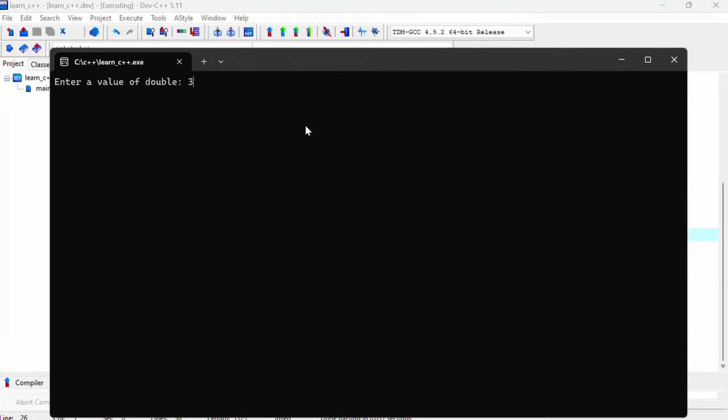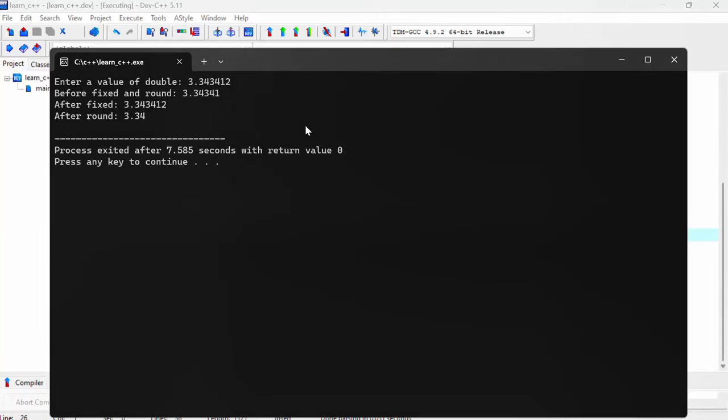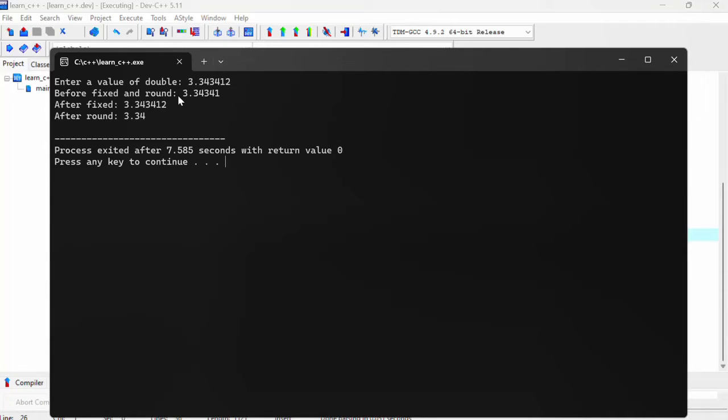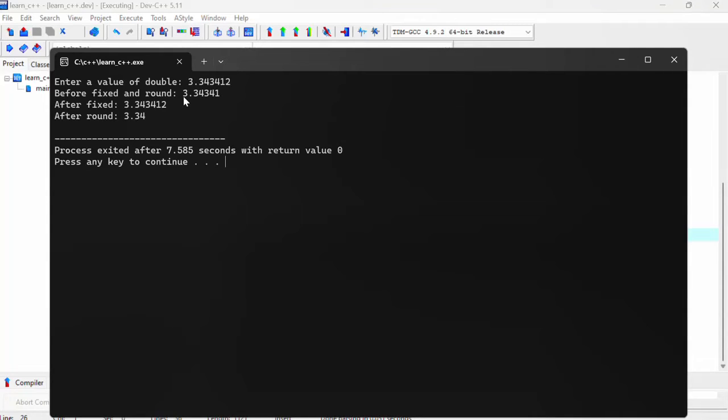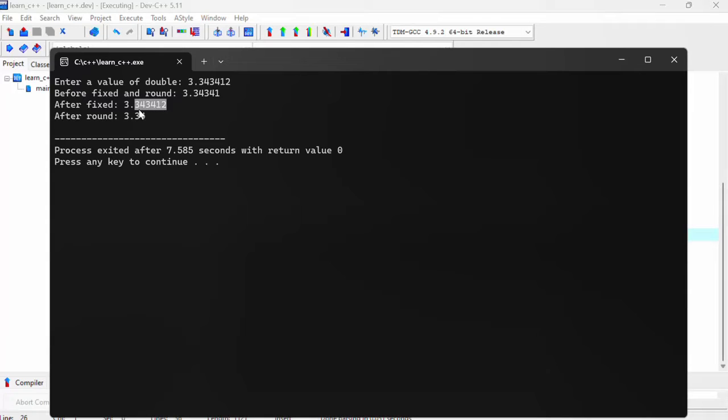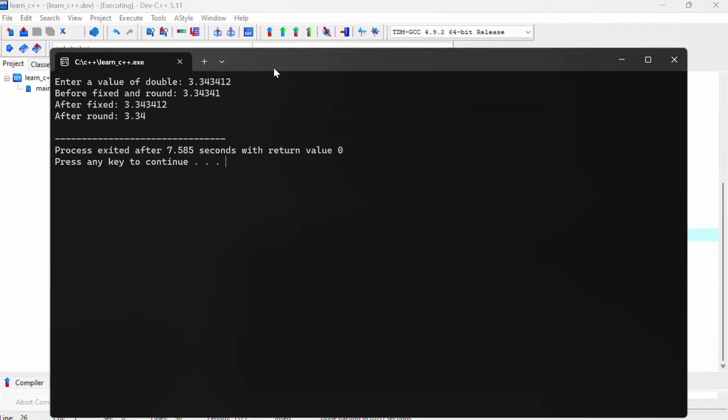So let's just say that I've put in this value. So before fixed, before we set it to fixed, it prints this and notice that it prints within six digits, including the integers. And after fixed, it's printing out six digits. And then after round it truncated the number and rounded it to two decimal places.